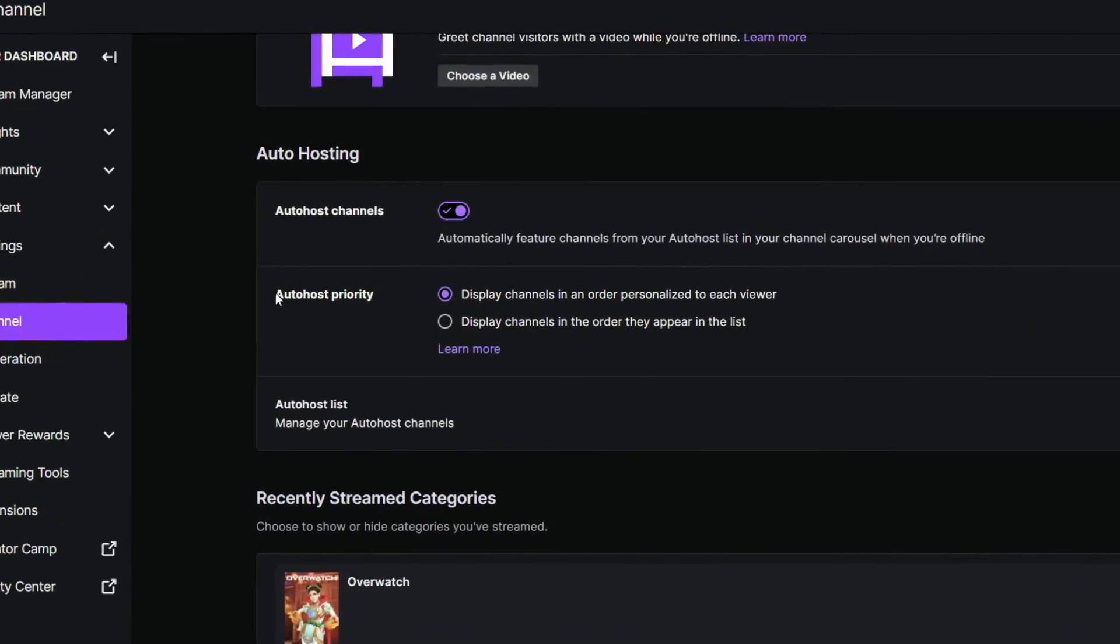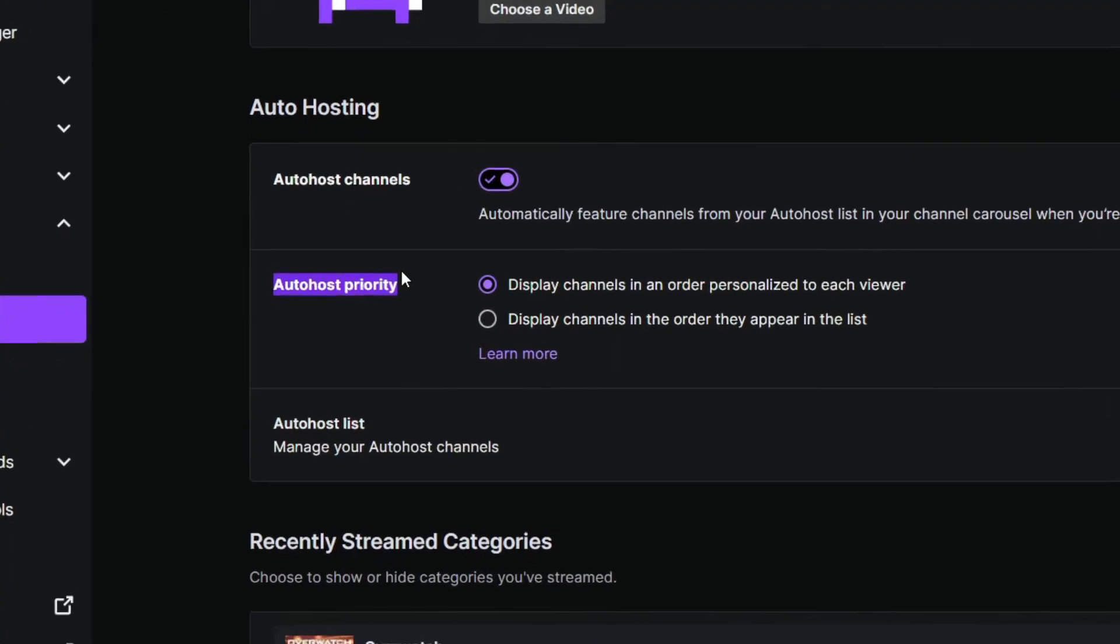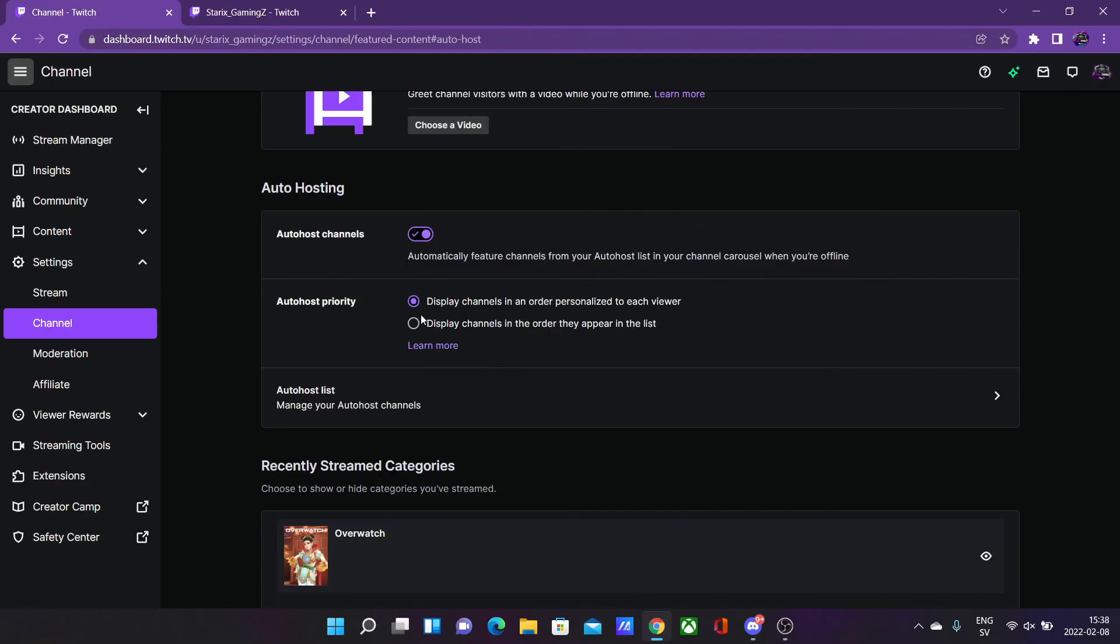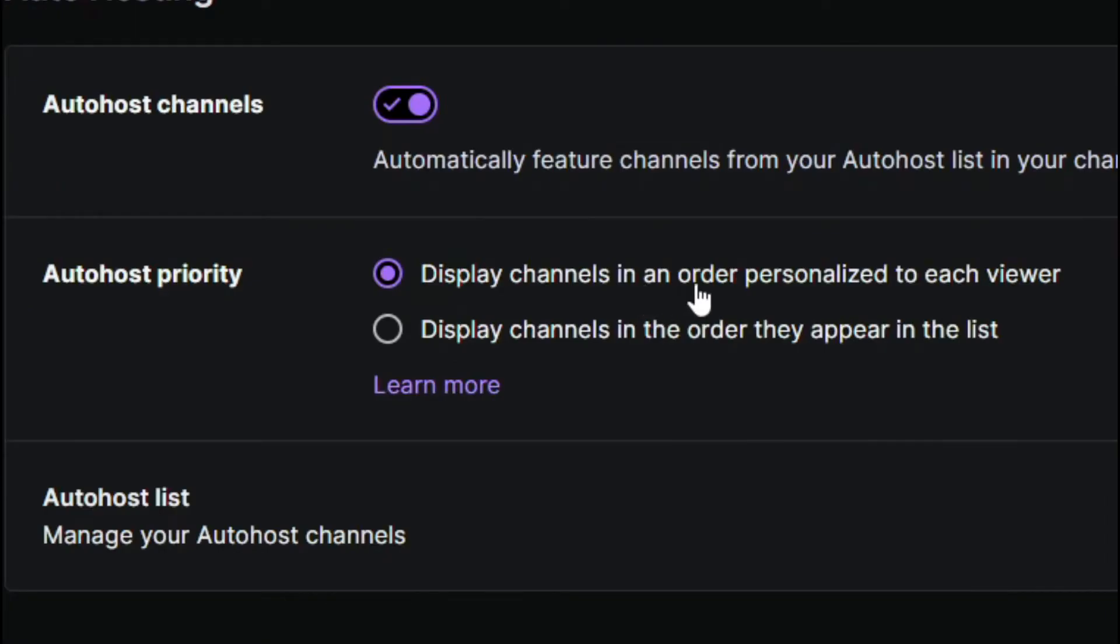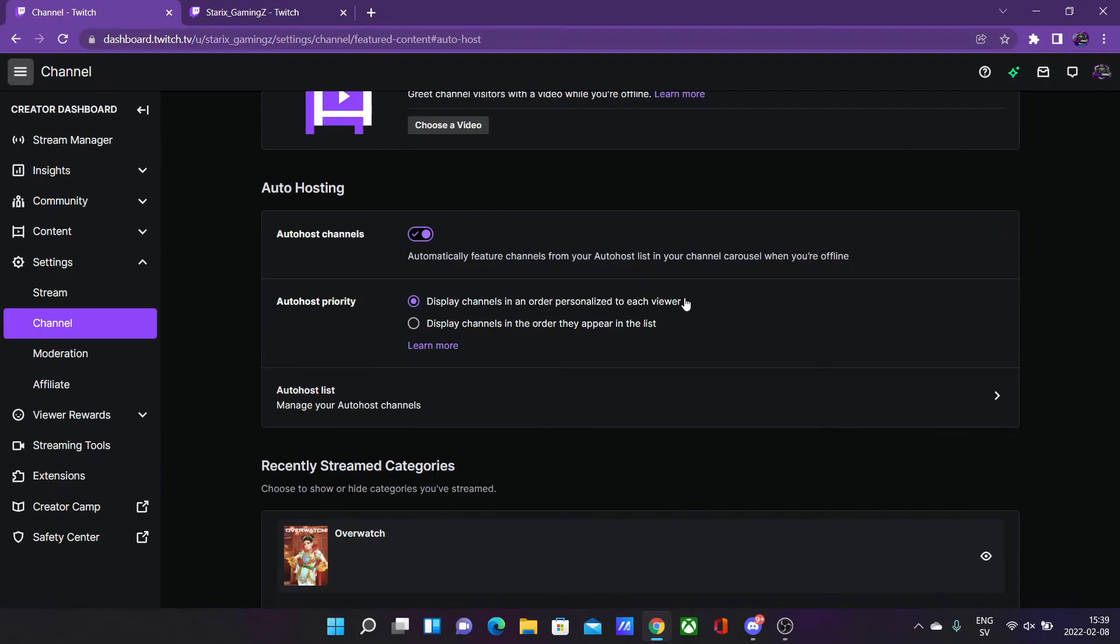There is also this auto host priority. Now the best option to choose here is display channels in an order personalized to each viewer. So basically Twitch displays channels that you have on your auto host list based on what every person watches. You don't need to bother having the second option - just be sure that it is personalized to each viewer.